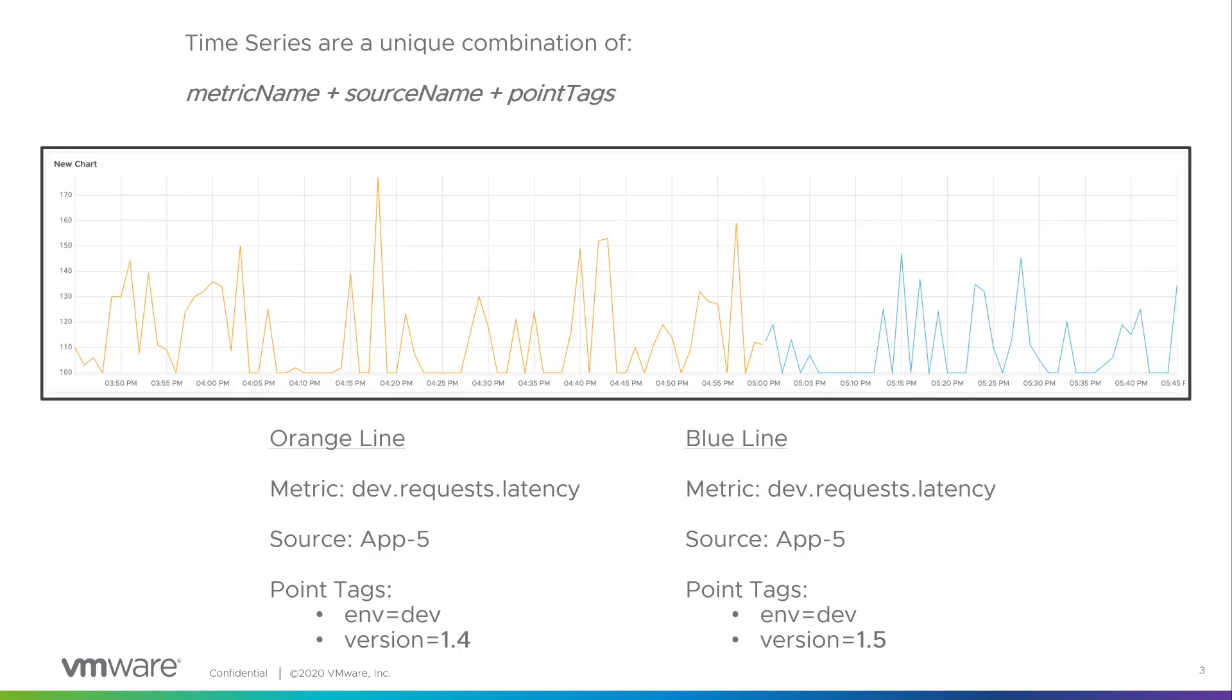Time series in a line plot are represented by the orange and blue lines we see here. The key point here to grasp is that as soon as an attribute associated with the metric changes, it becomes a new time series.